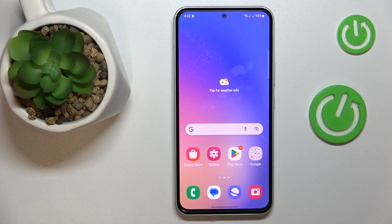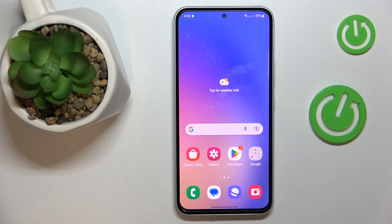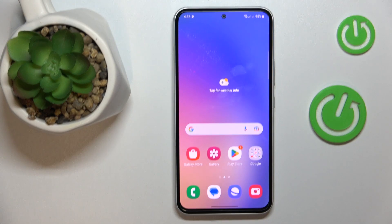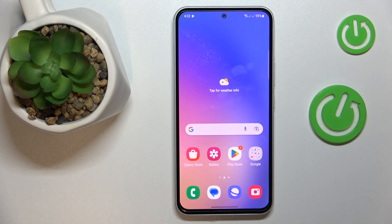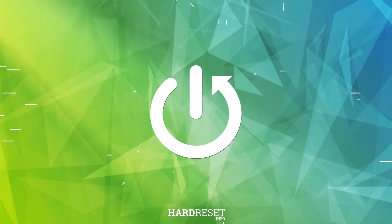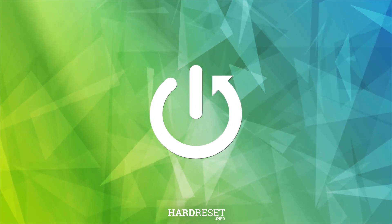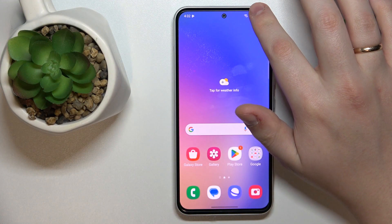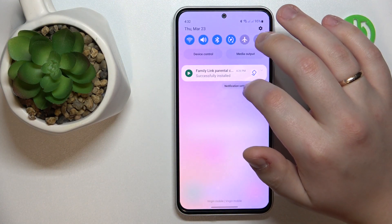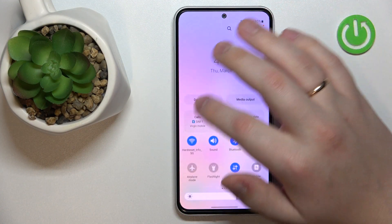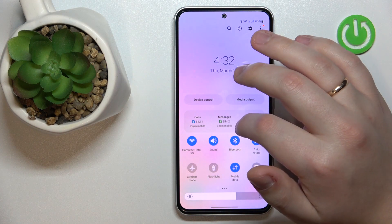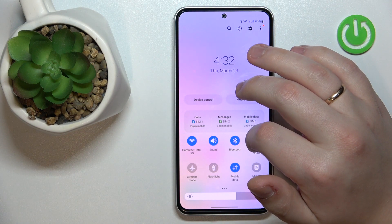This is Samsung Galaxy A54 5G and today I would like to demonstrate that you can set up and use the nearby share function on this device. To start, I recommend that you enable Wi-Fi, Bluetooth and mobile data.